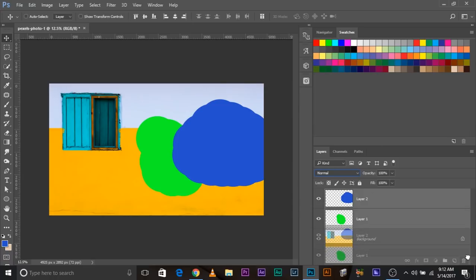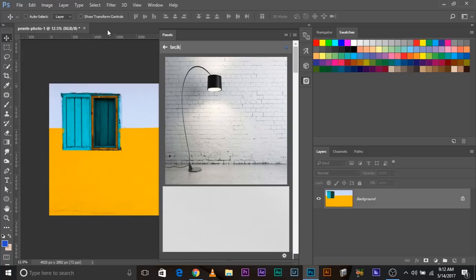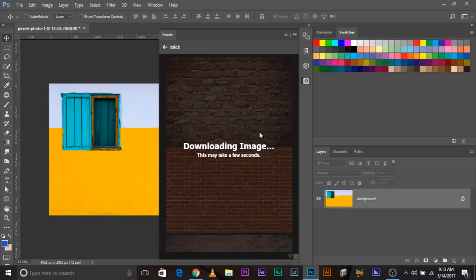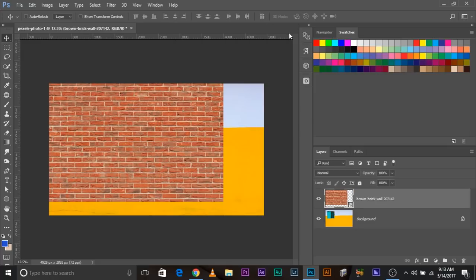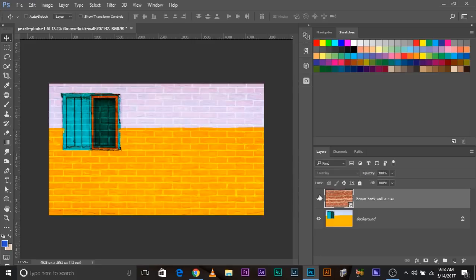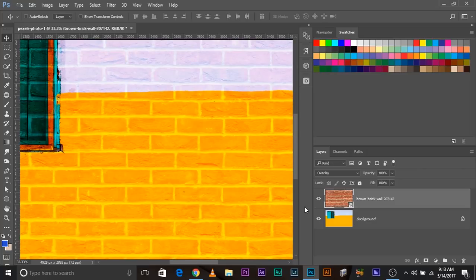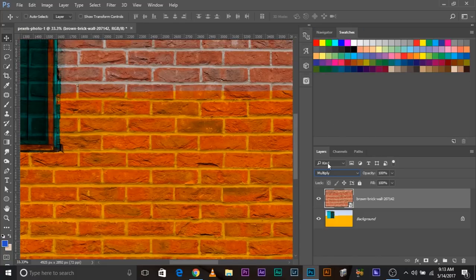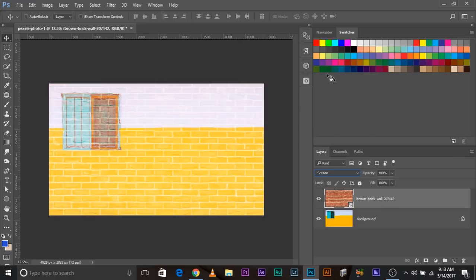To show you blend modes, let's open some images — some brick images using the Pexels Photoshop plugin, which allows you to download free stock photos from inside Photoshop. If I change the blend mode to overlay, we get that texture. Overlay deletes everything which is 50% gray, lightens everything lighter than 50% gray, and darkens everything darker than 50% gray. Then there is multiply, then there is screen — there are a lot of blend modes to try. I have a separate video about blend modes where I go in depth about what each one does and the four most important ones to remember.